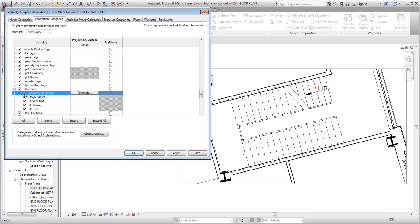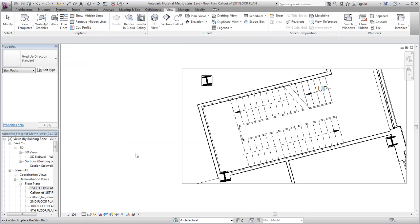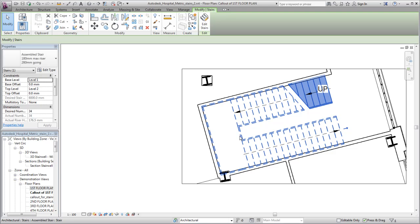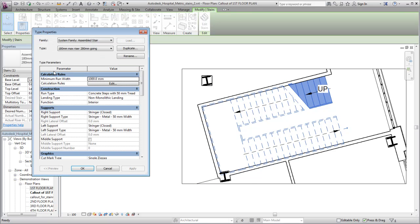In this example, you select a few of the subcategories to add more detail to the stair representation. To customize the display of the cut mark, modify the cut mark type properties.